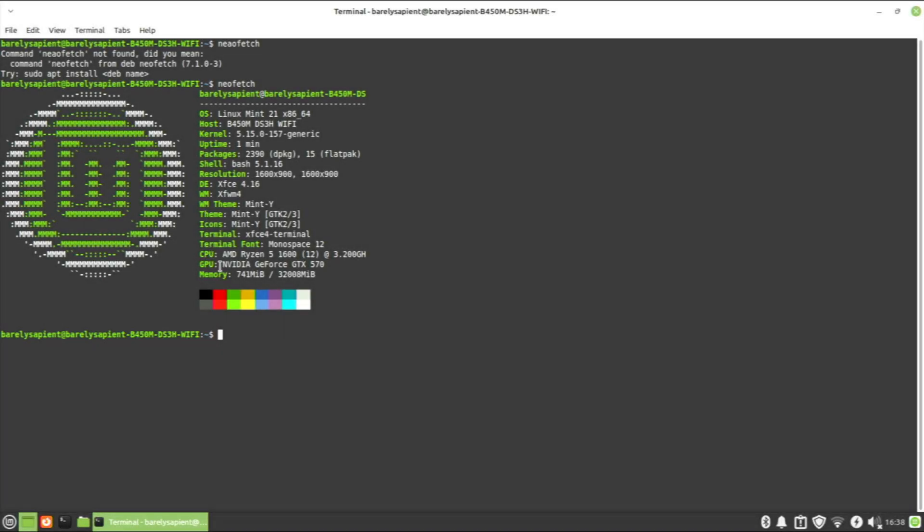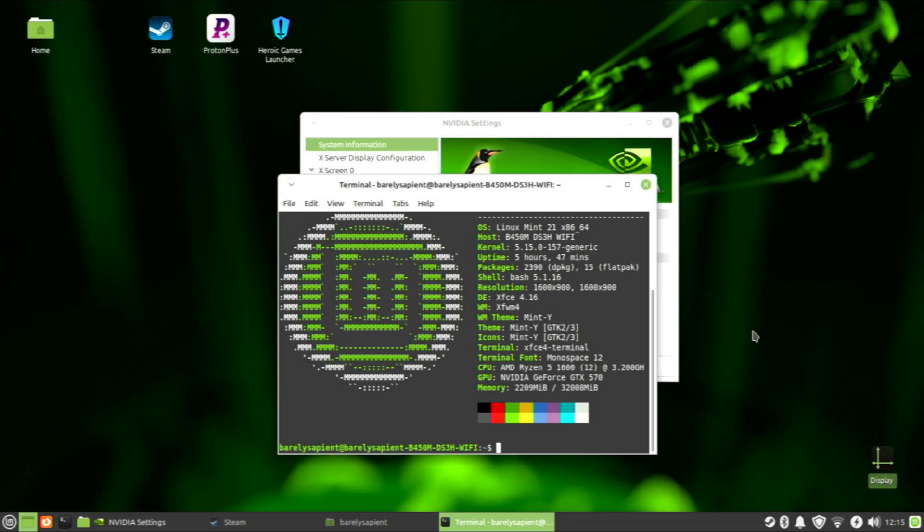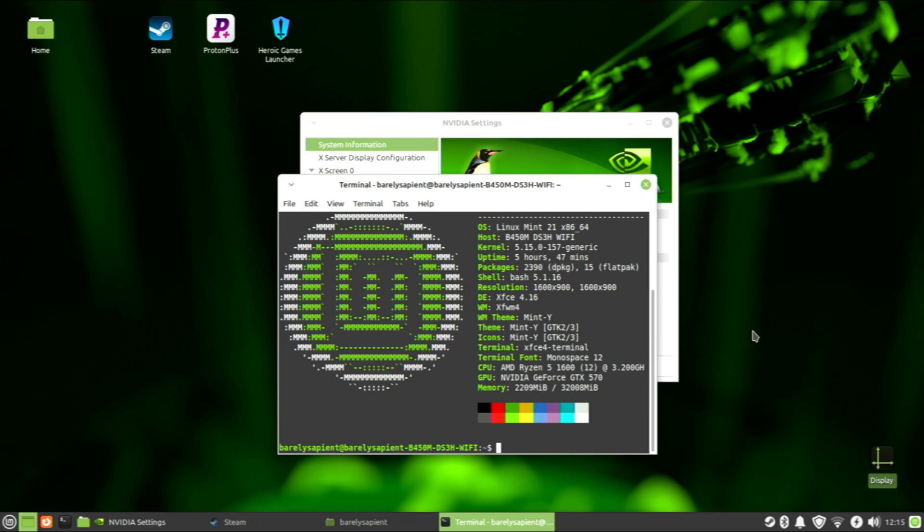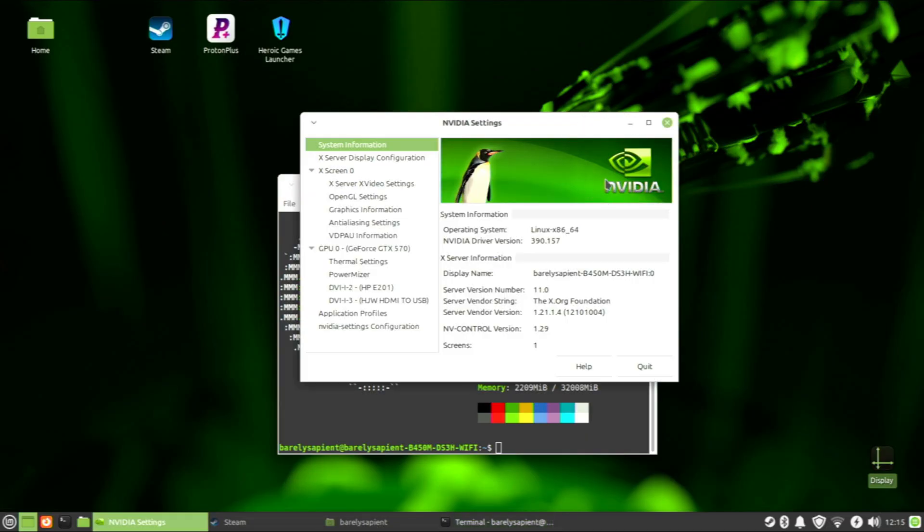The card I use for testing that does not have Vulkan support at all is the NVIDIA GeForce GTX 570. To even get this GeForce GTX 570 to work in Linux, I had to install an older distro. I installed Linux Mint 21, and that still has full support until April of 2027. The reason I had to do that is because newer distros don't support the last version of NVIDIA drivers that actually worked with this card, and that version is 390.157.